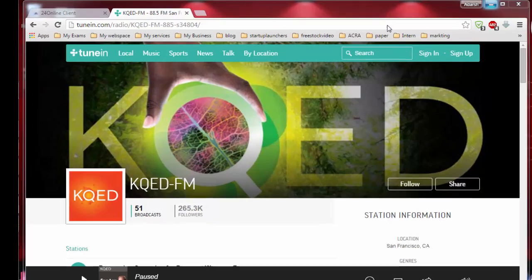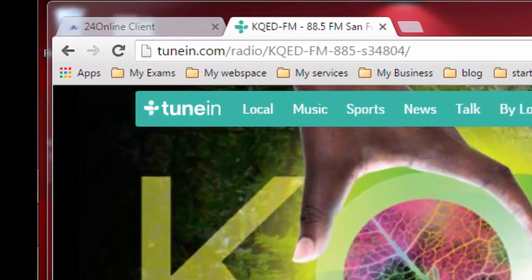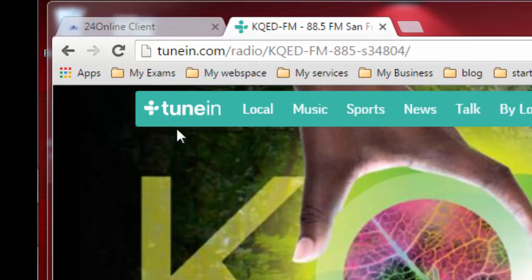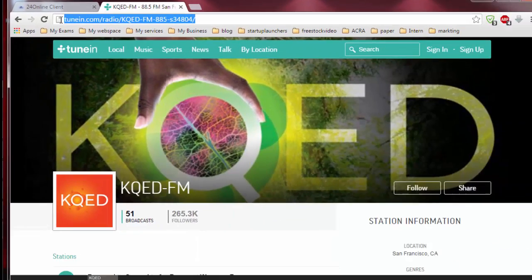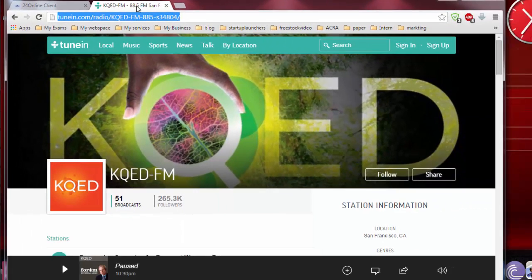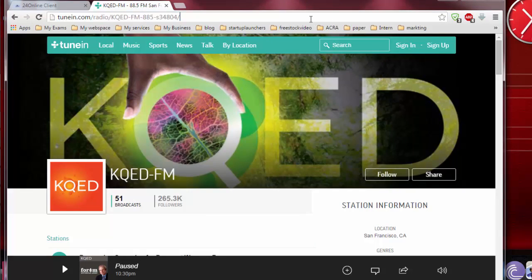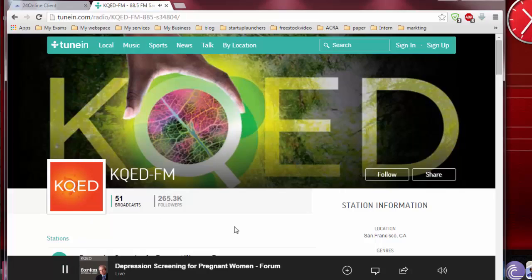Let's check whether the Audacity settings are working or not. I'm going to TuneIn.com. I have selected KQED FM, so let's go ahead and play it.